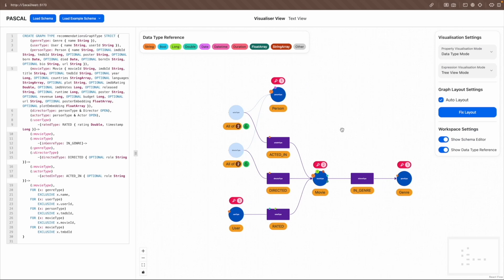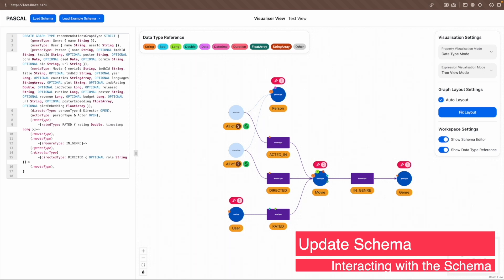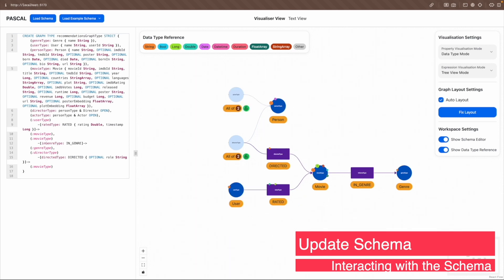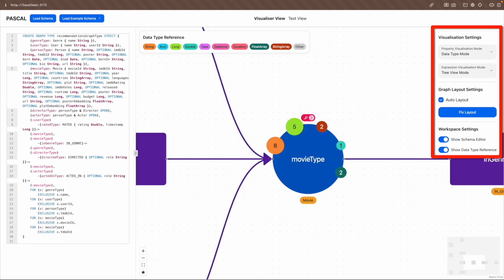After loading the schema, users can use the schema editor to make direct modifications that automatically update the visual representation. Additionally, users can adjust the GUI's visualization, graph layout, and workspace settings in the settings panel.